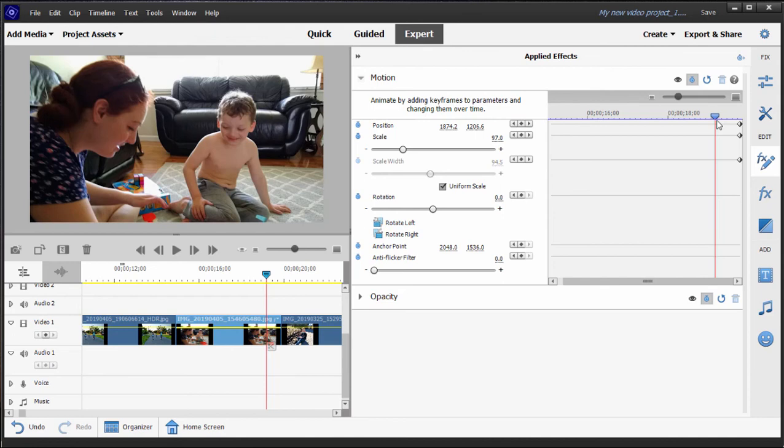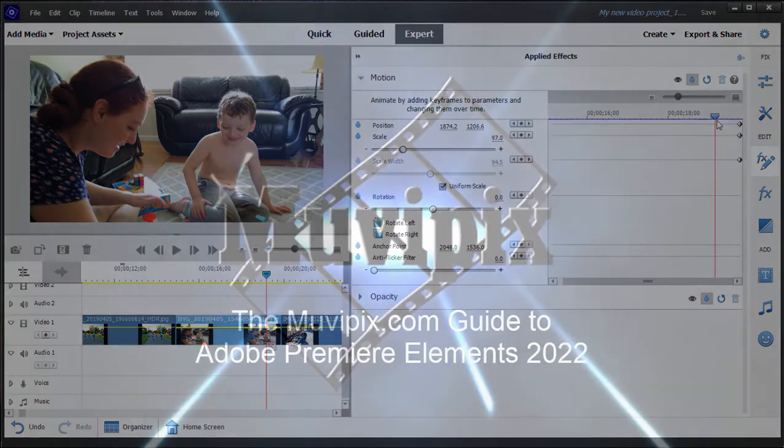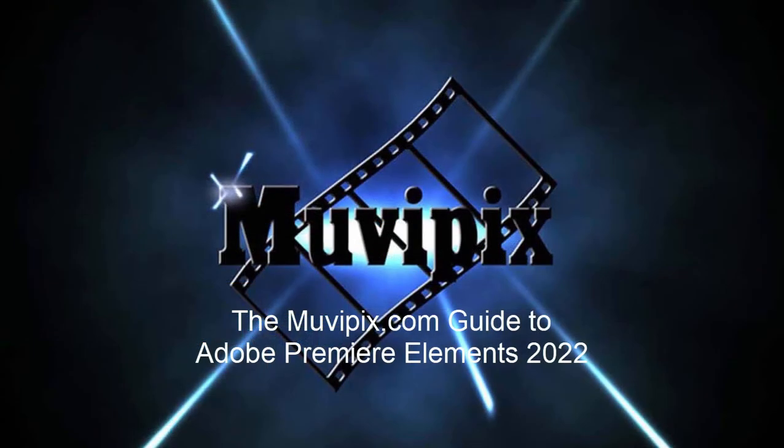Now, if you want to know more about keyframing, you'll want to check out the tips and tutorials at Muvipix.com. And I do a whole chapter on it in the book, as well as show you some other applications for keyframing in other places in the program. But get to know keyframing. It is your friend. It will take you a long way.